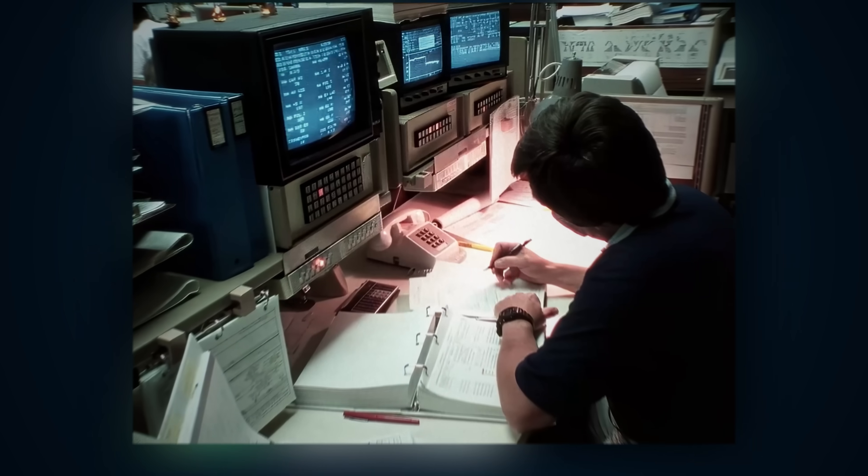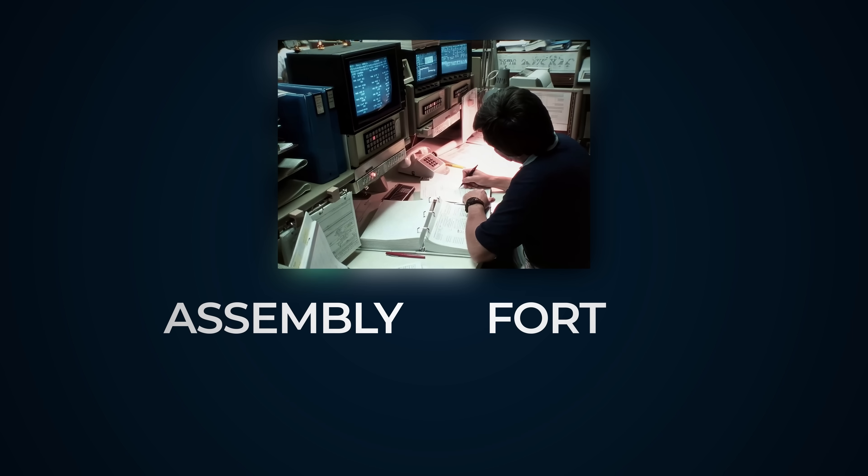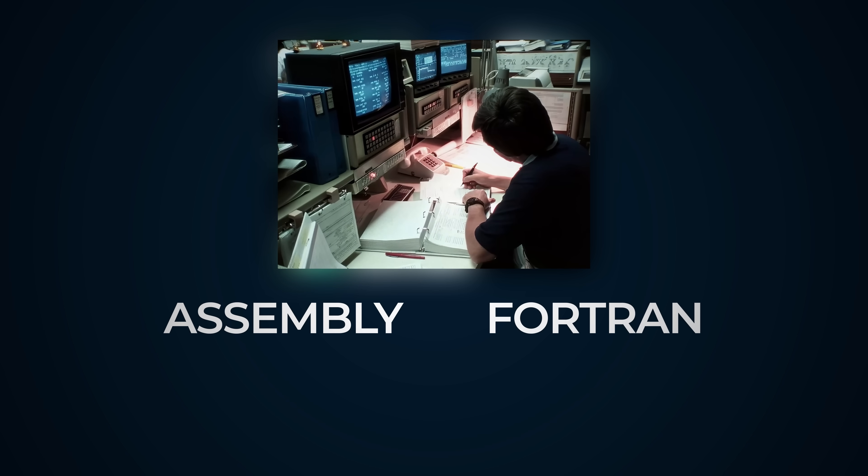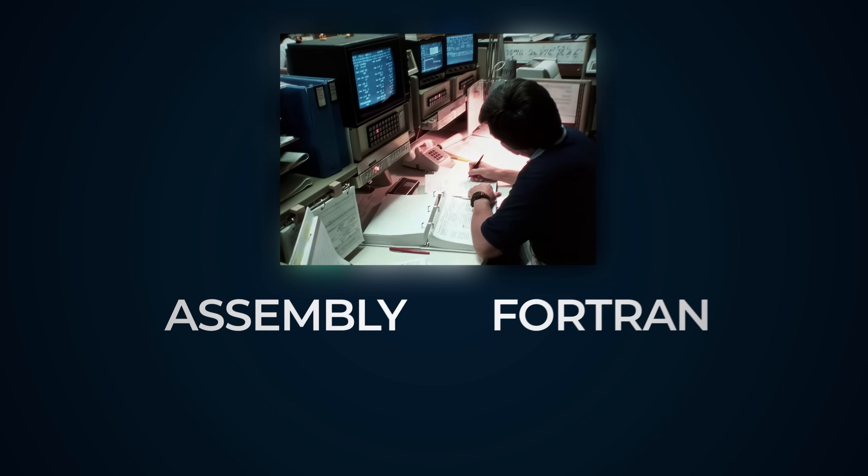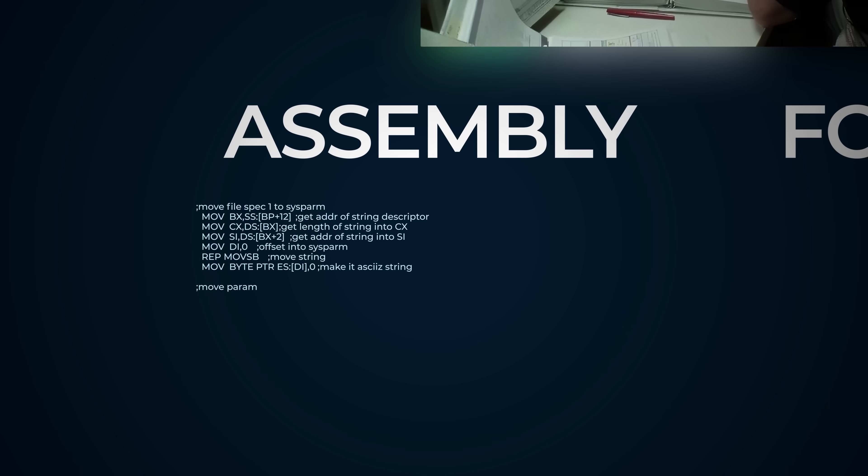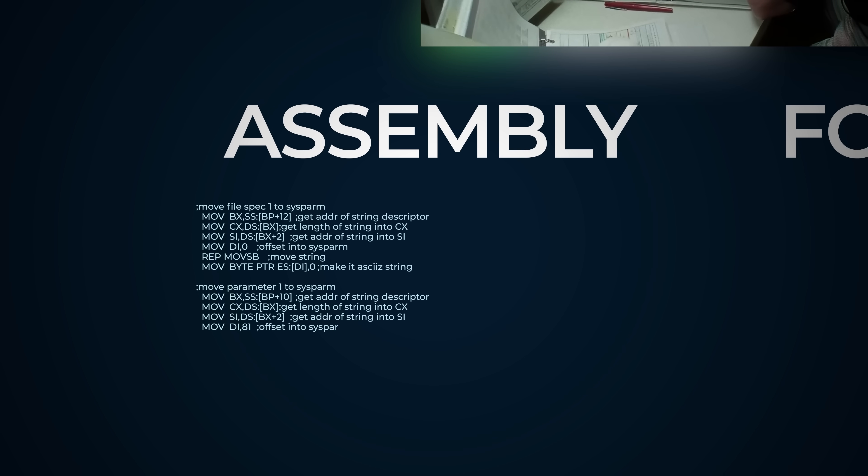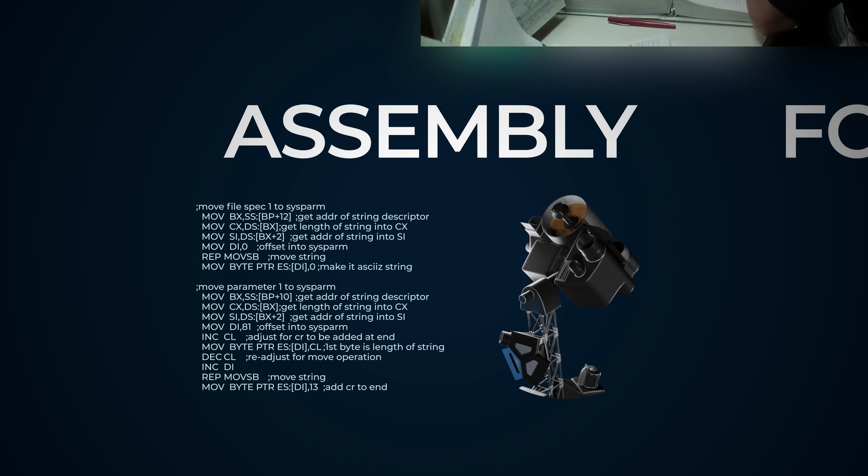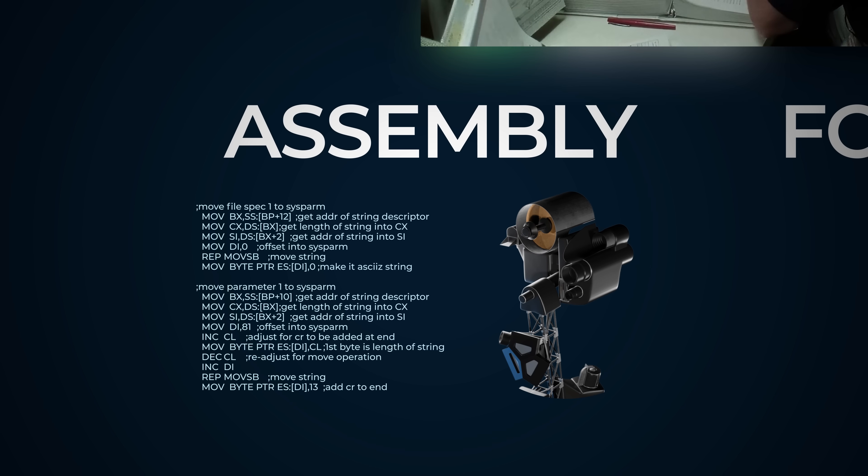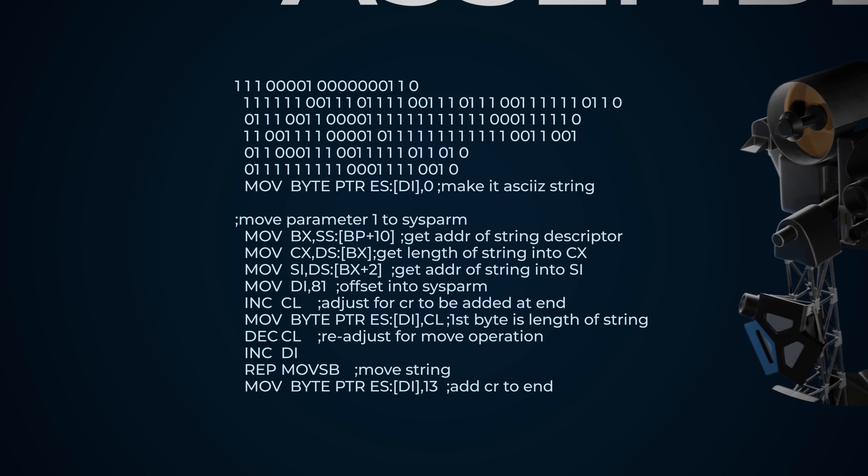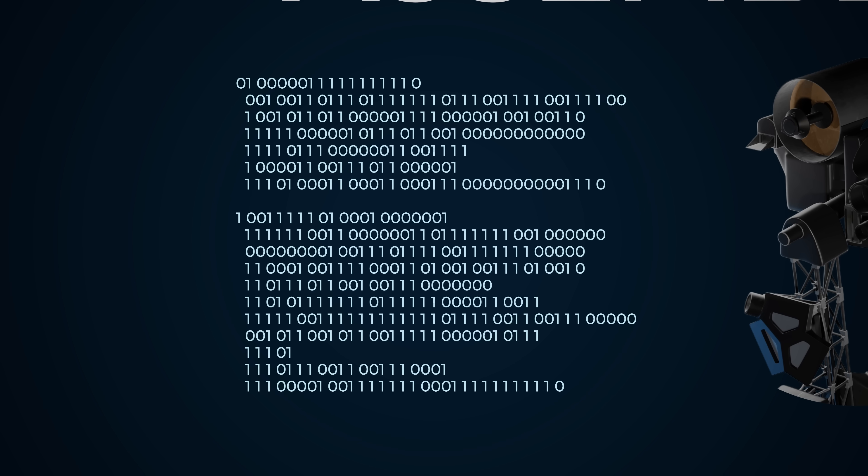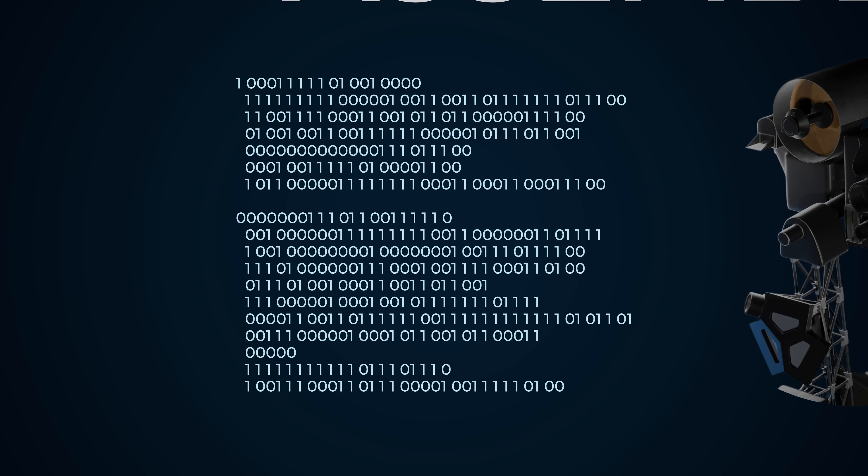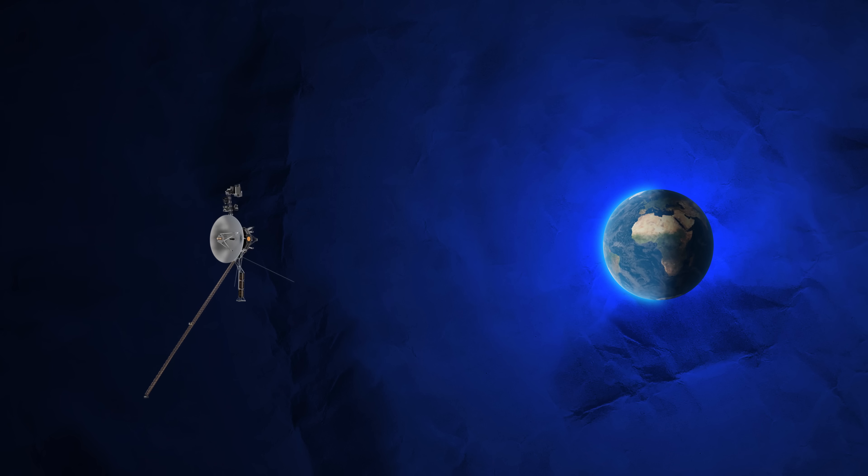On Earth, Voyager software was originally written in assembly language with a little bit of Fortran. Assembly is a very simple language that can be understood by humans, but is much closer to the basic 1s and 0s of machine language. Once the code is complete, it gets compiled into machine code, which can be sent to Voyager using the Deep Space Network.